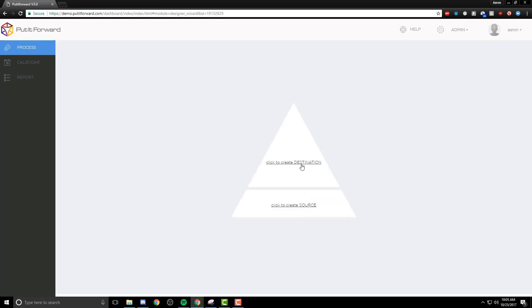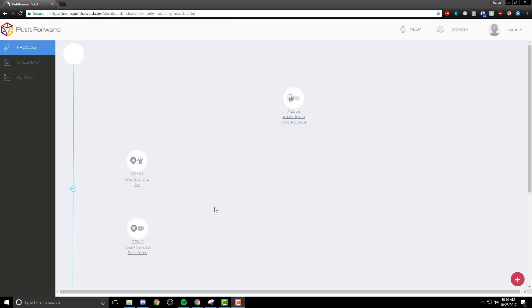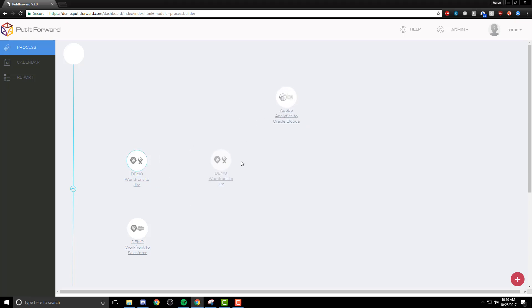Now, as you can see here, once I jump into our new designer, I can select a source and destination. Since we are just showcasing the Platform Builder today, let's actually just go ahead with some pre-created applications themselves.